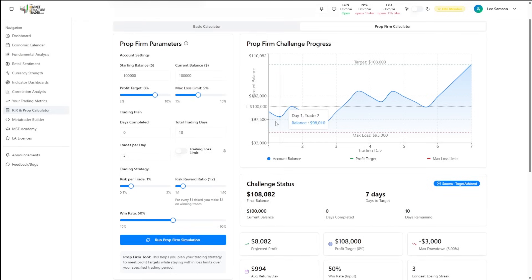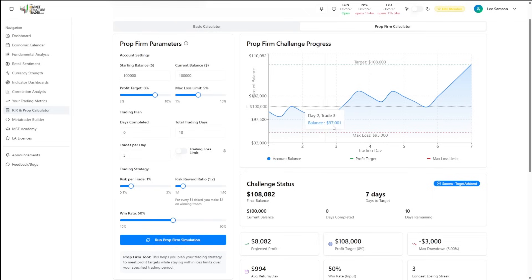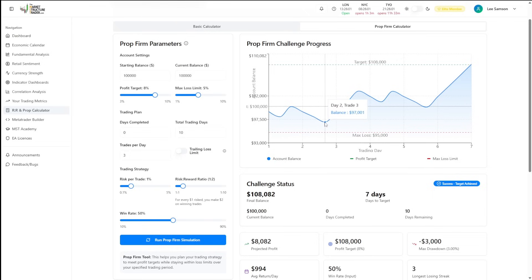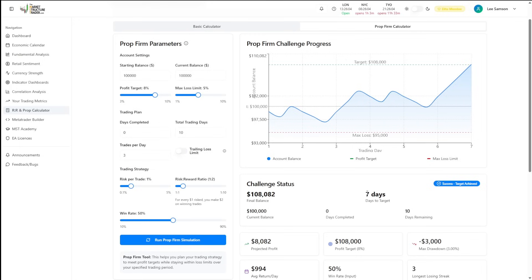you can see that on this particular occasion you will have lost some trades and gone into drawdown by 2,500 maybe even 3,000 and then you would have moved up and passed that evaluation in seven days.